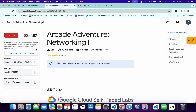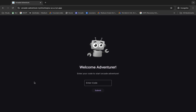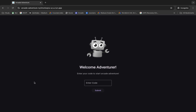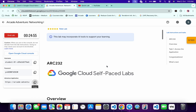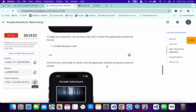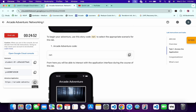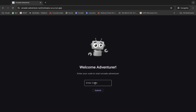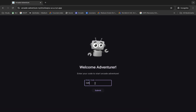First of all, start your lab and from here you can see this application link. Open this link in an incognito window like this. Now for the enter code, just scroll down over here and from here you can see this code — just copy this code, come back, and paste it over here.